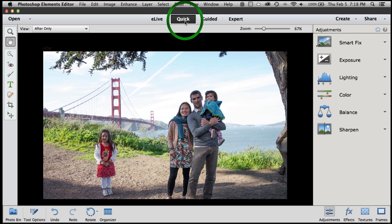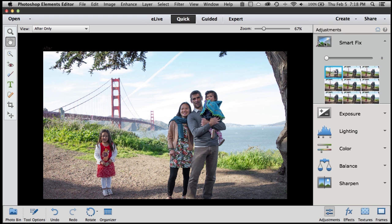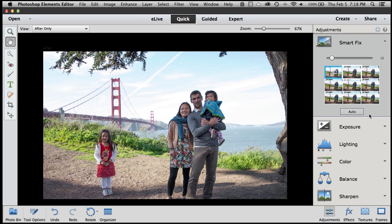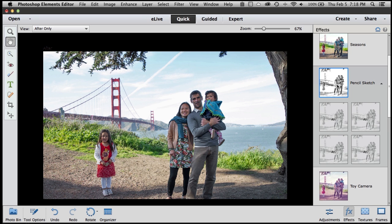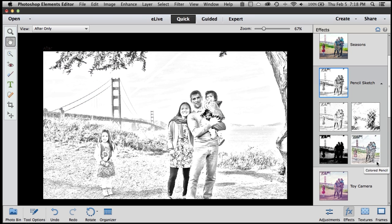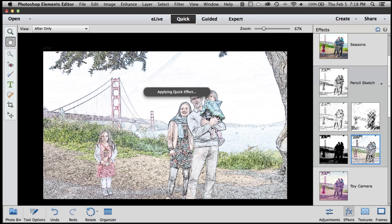It makes it really easy to get your photos looking great without having to know what you're doing. You can do some quick adjustments, or you can even just let the power of Photoshop Elements or Premiere Elements make those adjustments for you. Just click Auto, and your photo is going to instantly look better. With just a couple clicks of the mouse, you can take an ordinary photo and make it something special.